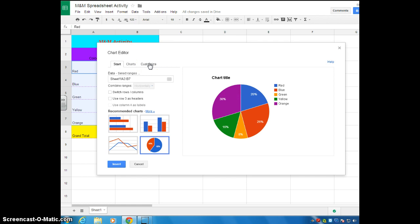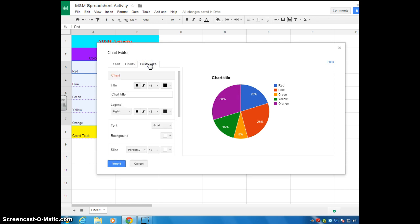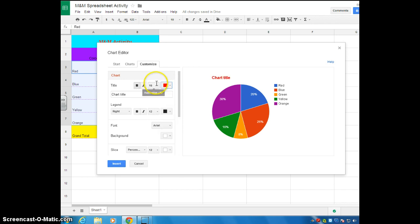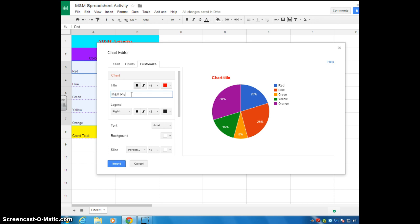Here you can change different things on the title. You can change the color of the title. You can change the font, bold and italics. You definitely want to make sure that you title your chart. Let's go ahead and just title it M&M Pie Chart. You can title it whatever you want, but please make sure that your title is capitalized. Remember, I am a language arts teacher, and I will take points off.